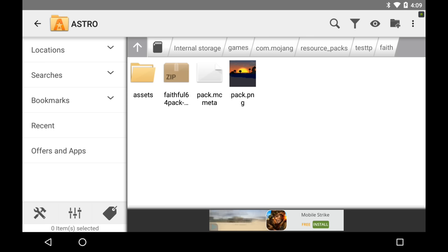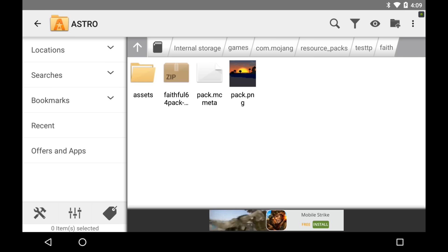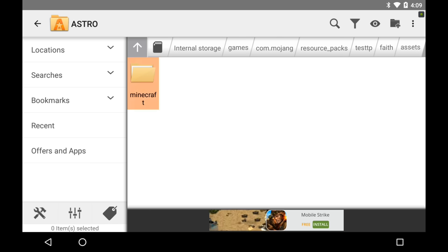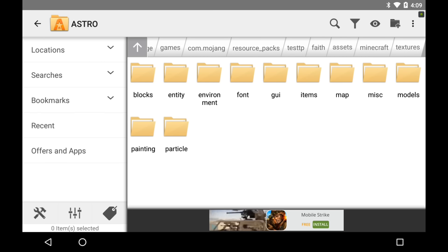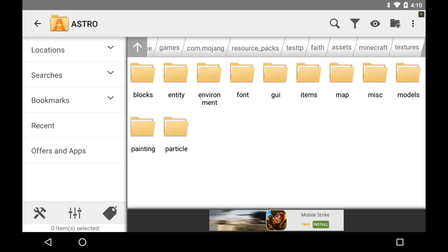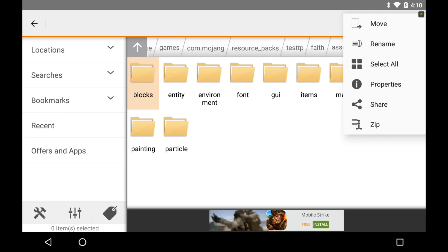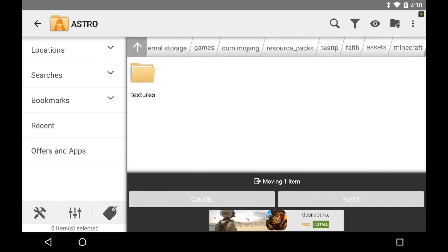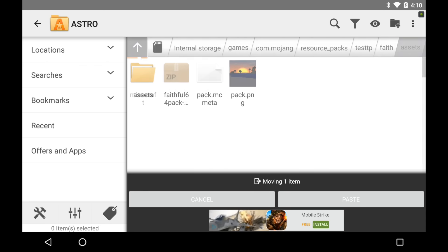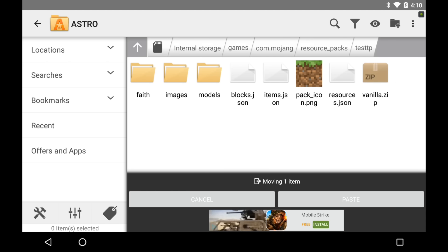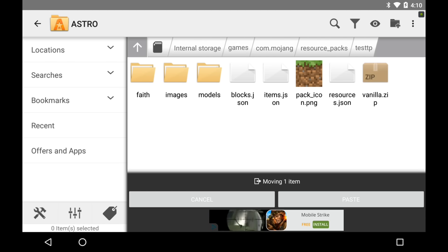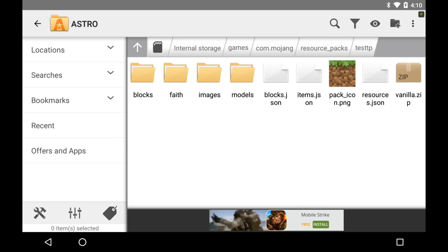Once it's done extracting, you should have all of this stuff right here, or whatever your texture pack has. Here is my assets folder — go Minecraft, textures, go all the way into there, and you'll see blocks. Hold down on it, click the three dots, click move, and bring it over here until you're in the test TP folder, and paste it right there.